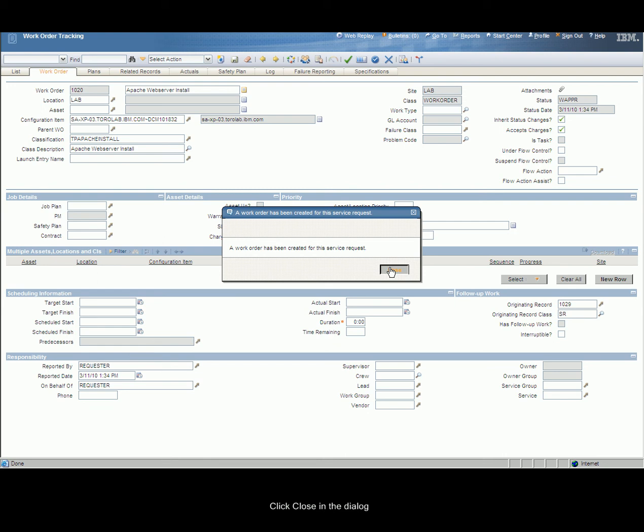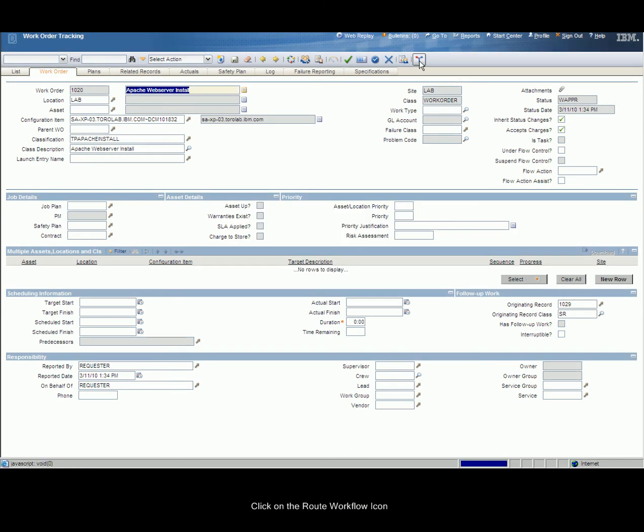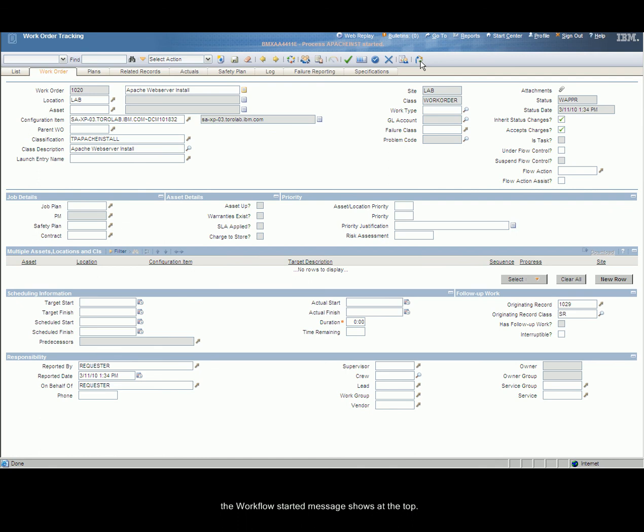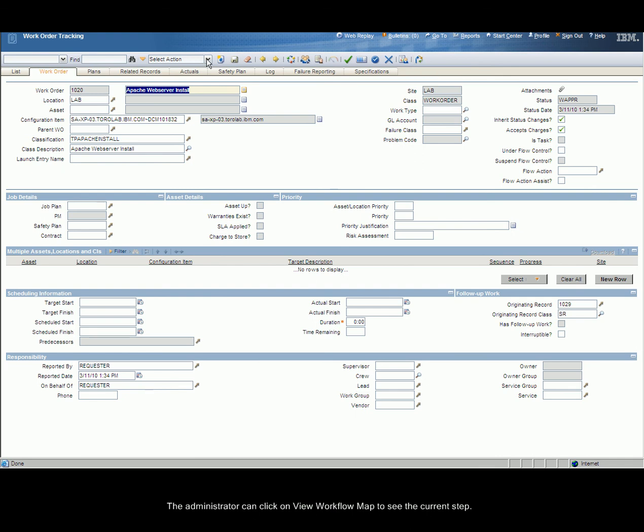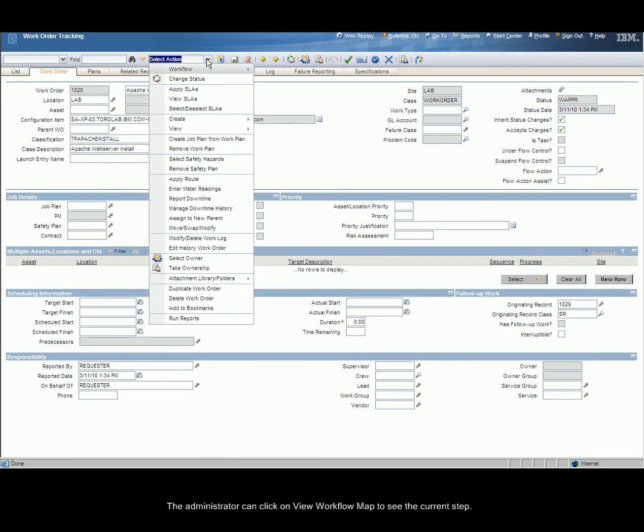Click Close on the dialog. Click on the Root Workflow icon. The Workflow Started message shows up at the top. The administrator can click on the View Workflow Map to see the current step.